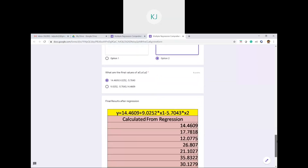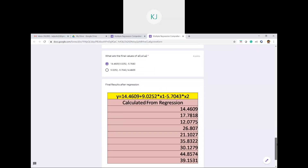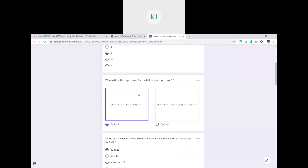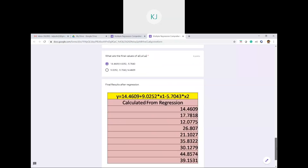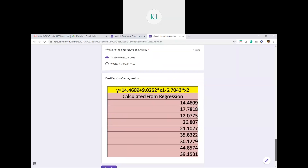Finally, multiplying Z⁻¹ by y gives us a0, a1, and a2. The answers are: a0 = 14.4609, a1 = 9.0252, and a2 = −5.7043. The regression expression for y is: y = 14.4609 + 9.0252*x1 − 5.7043*x2. We exclude the error term e when predicting because when predicting new values, we don't know the error.